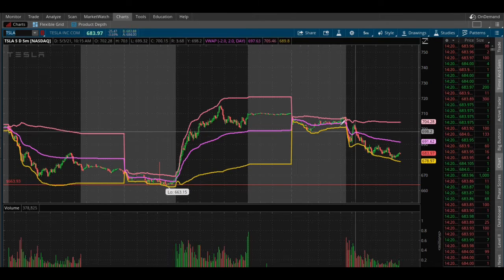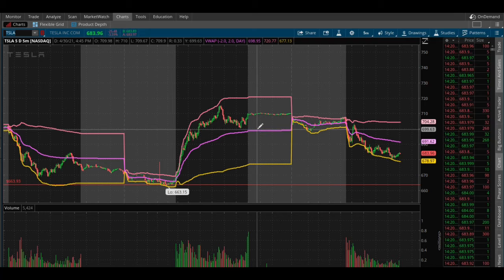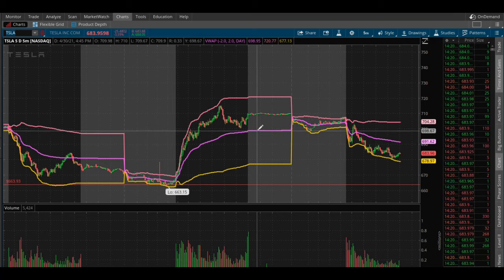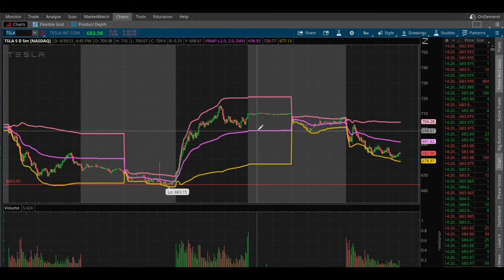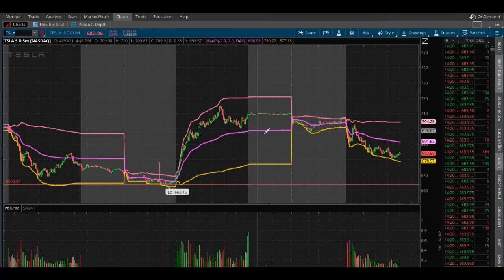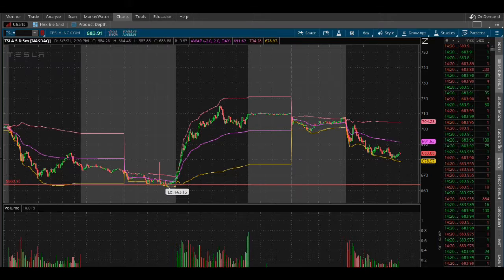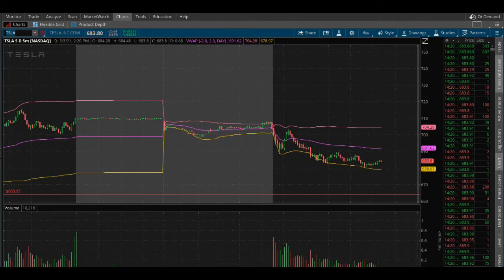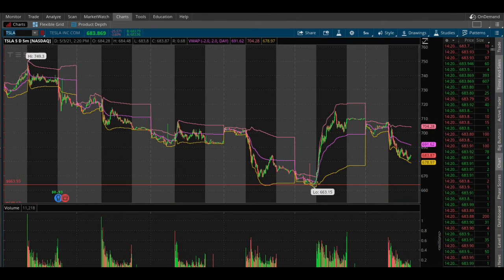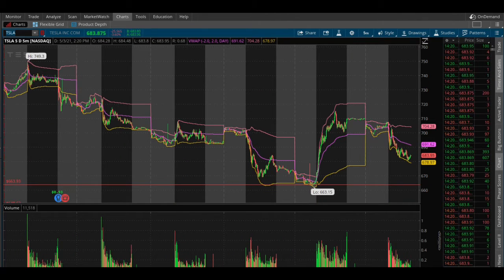When the chart is above the purple line — VWAP — it is bullish. So that's really the two major key takeaways here.